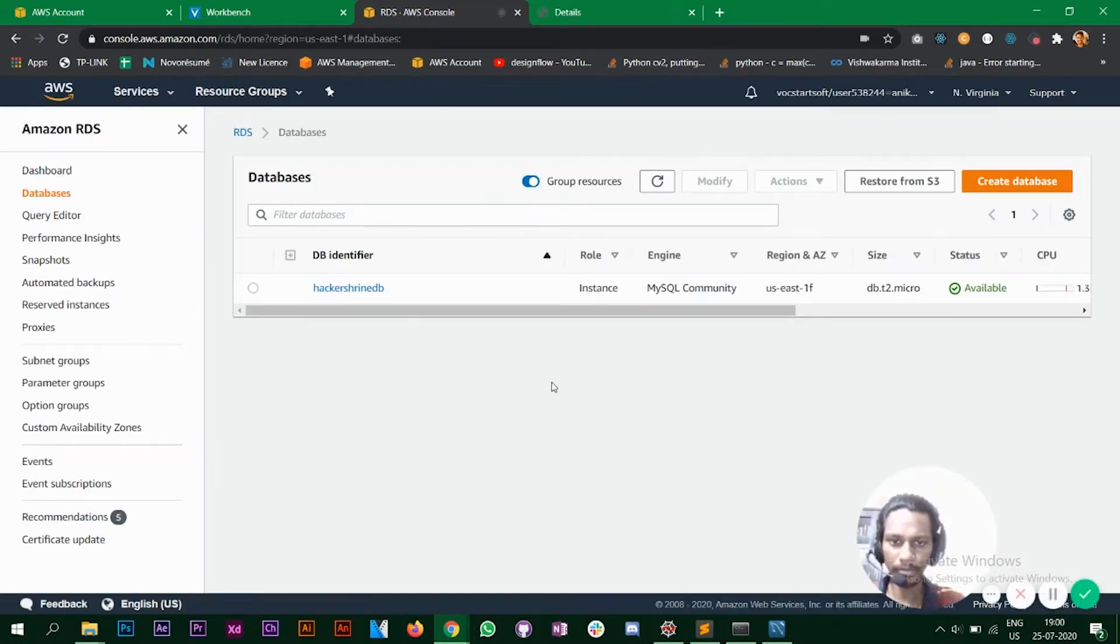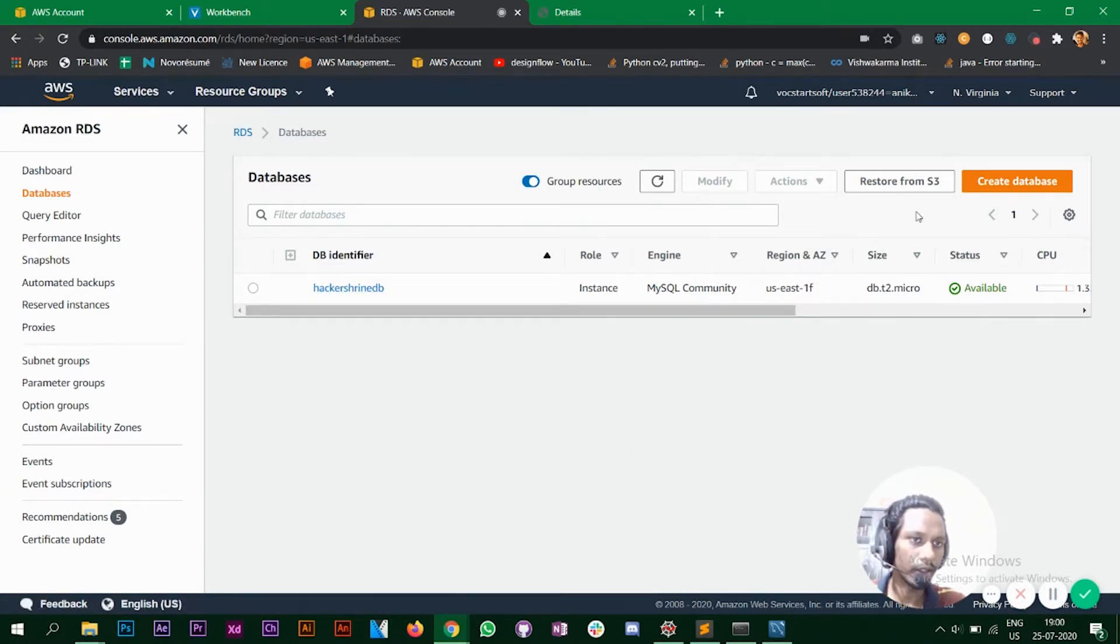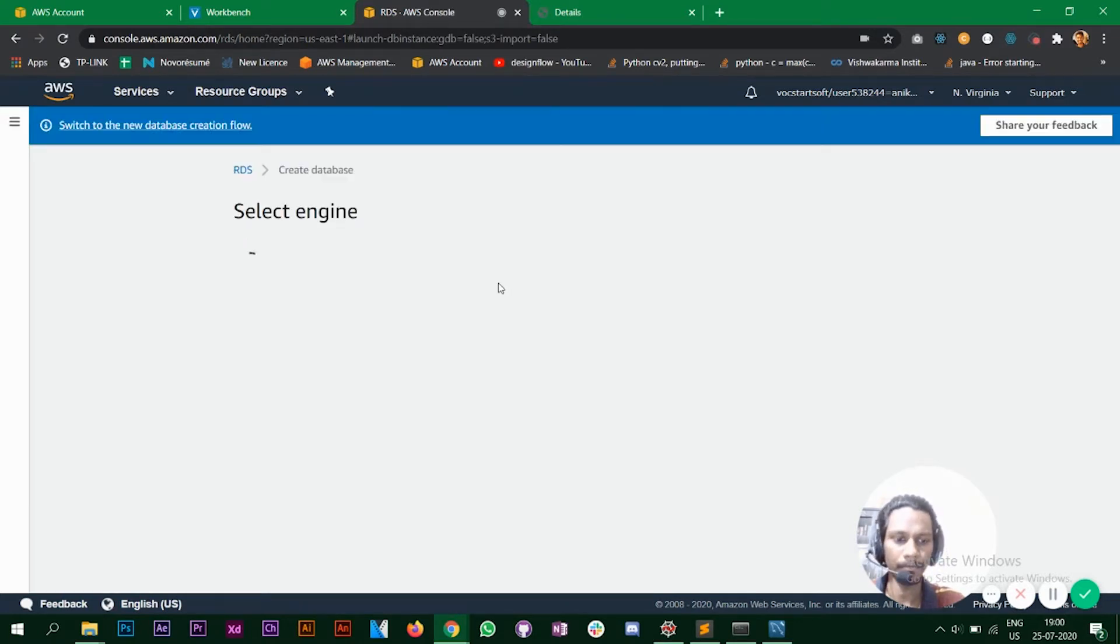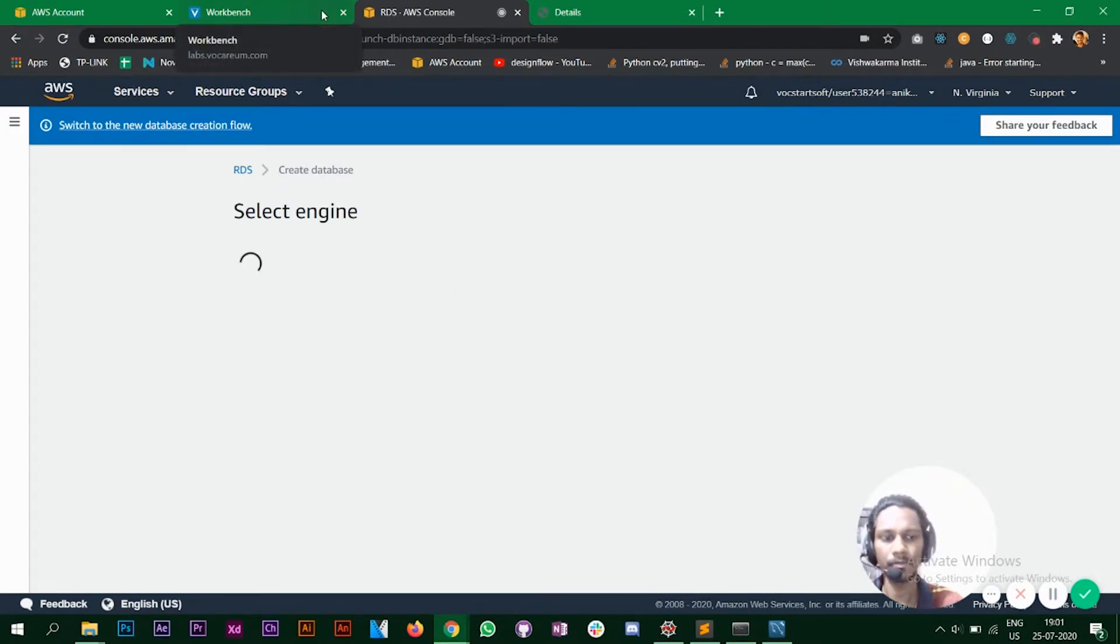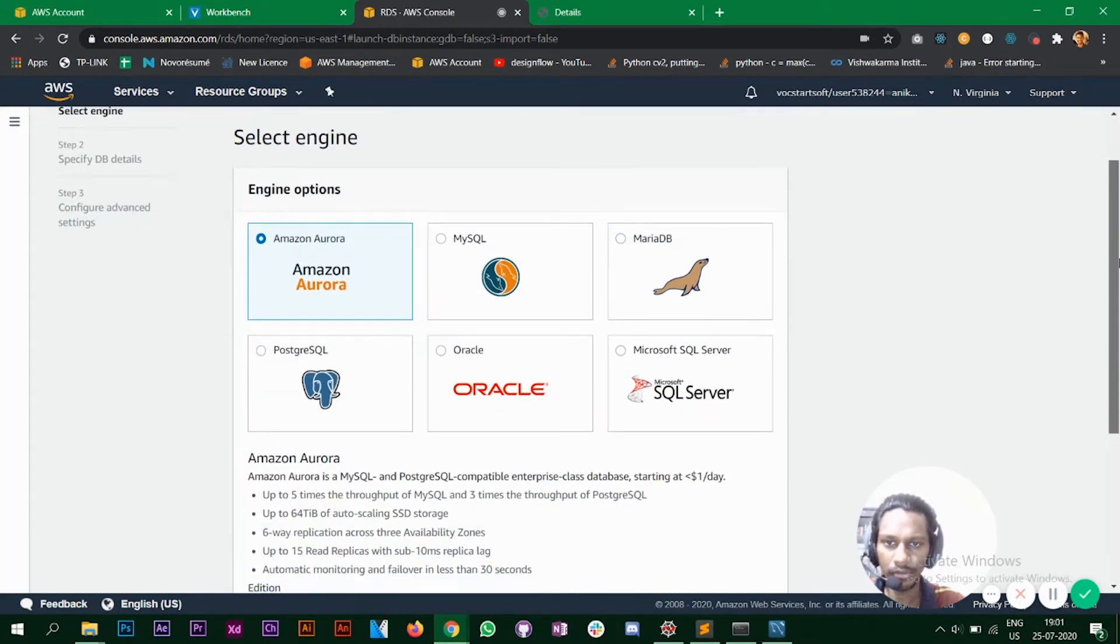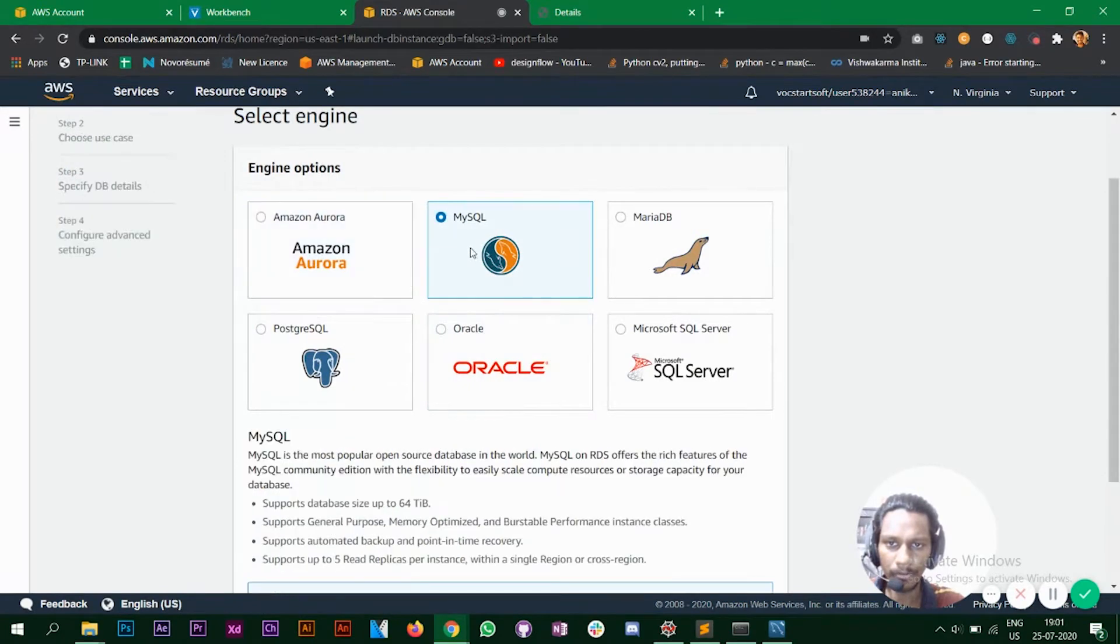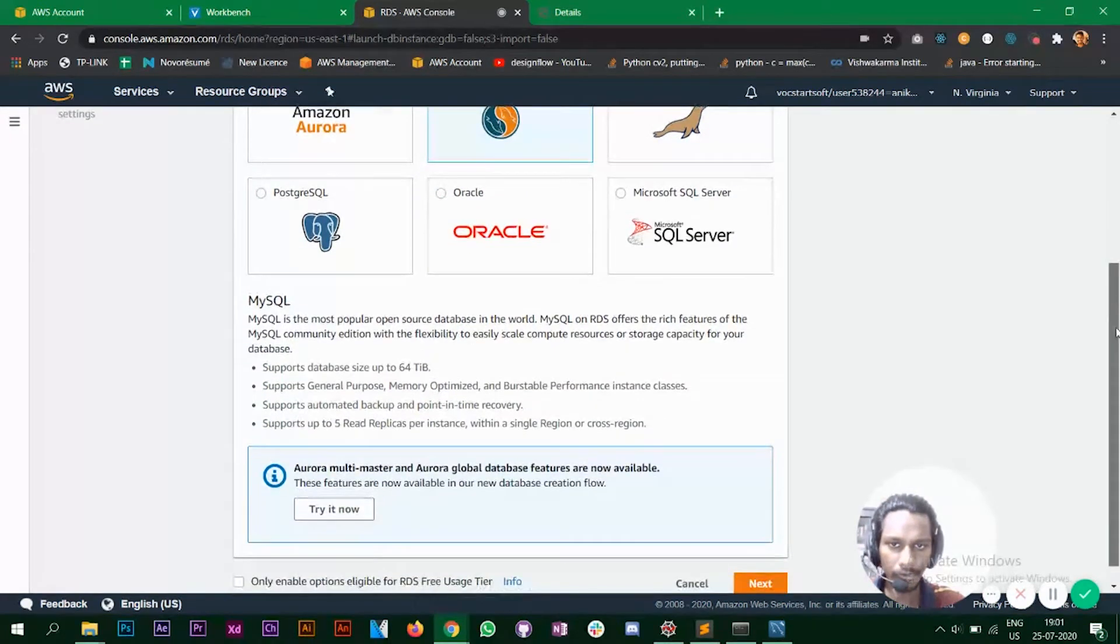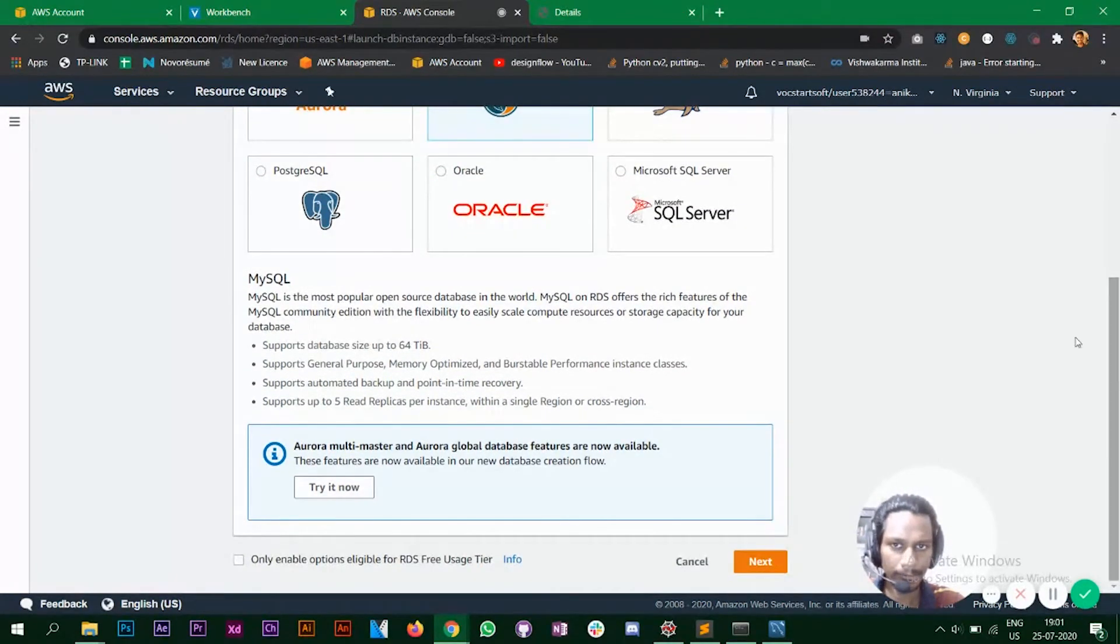Now let's look at the RDS AWS RDS and MySQL connection part. So as you can see I have a database created right now. We'll create another database now. So this is what will pop up. First click on MySQL. You can use other databases also. Make sure you click and check this checkbox so that you use the free usage tier only. Click on next.